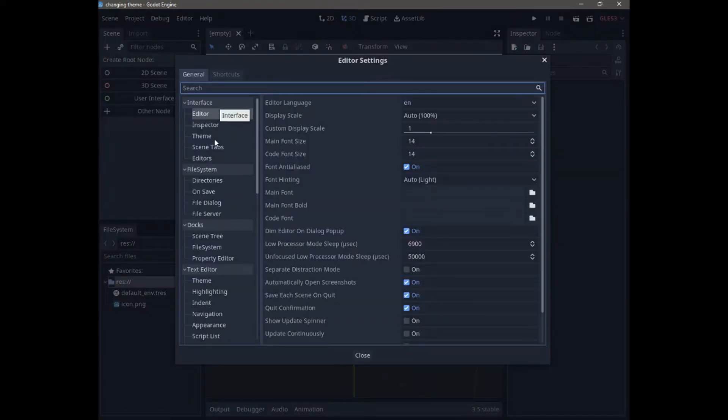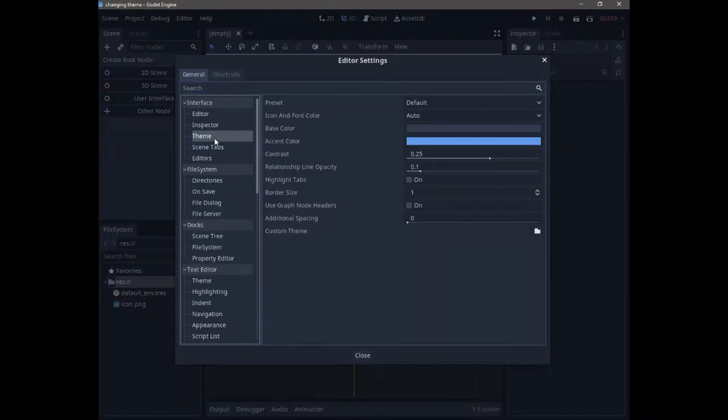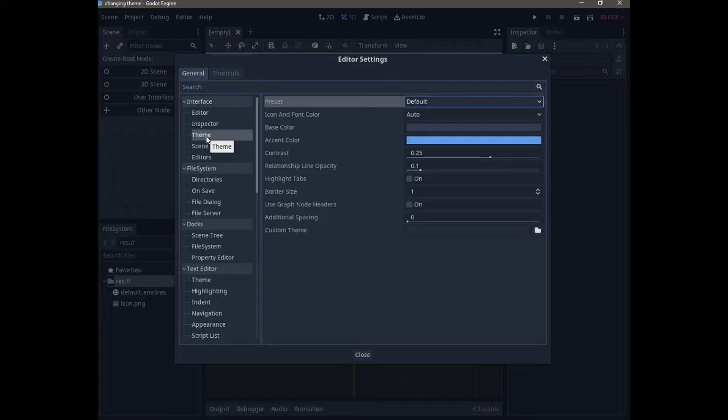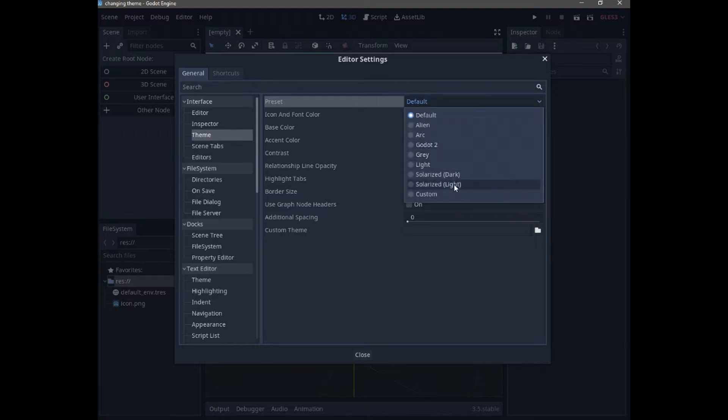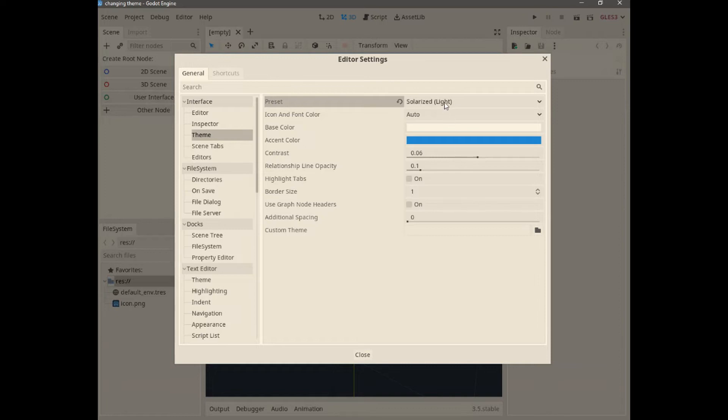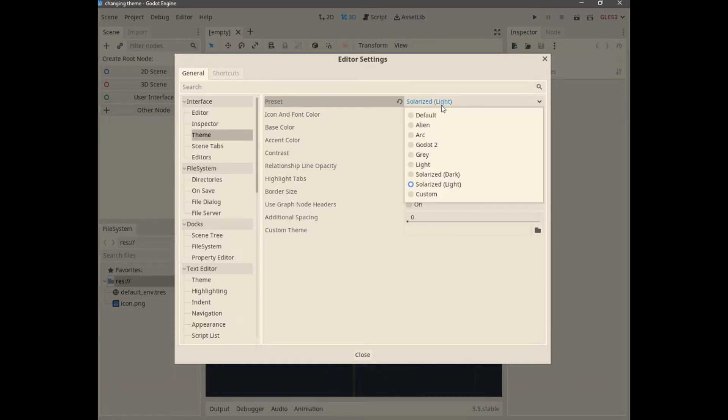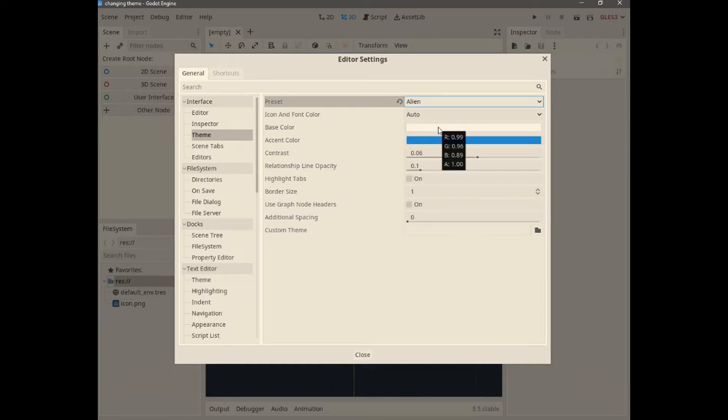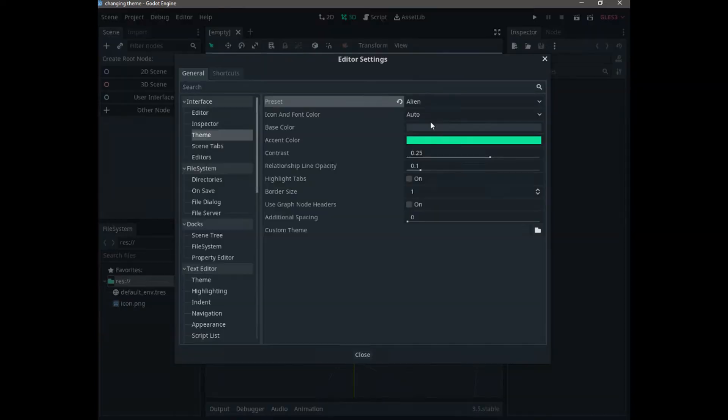We go to Theme, and here is where we can change the theme. In the preset, we have a list of themes. You can choose whatever theme you want: Solarized Light, Alien, or whatever. And this is not all...